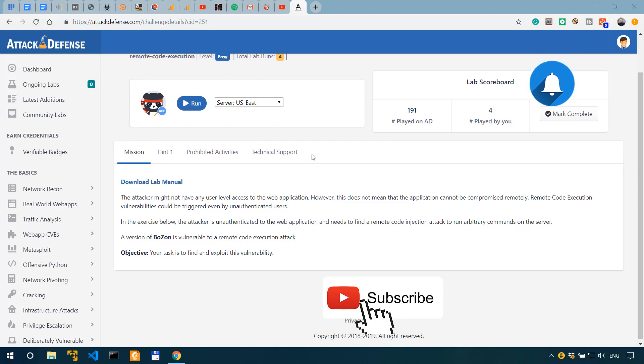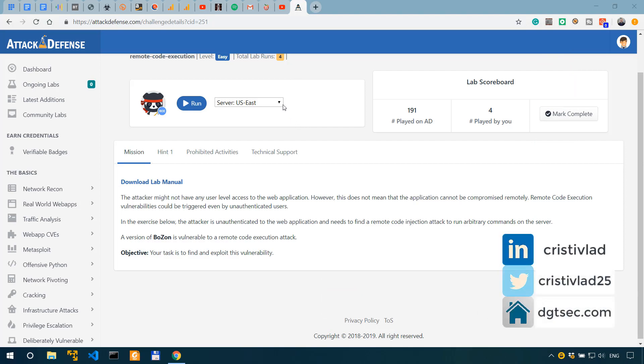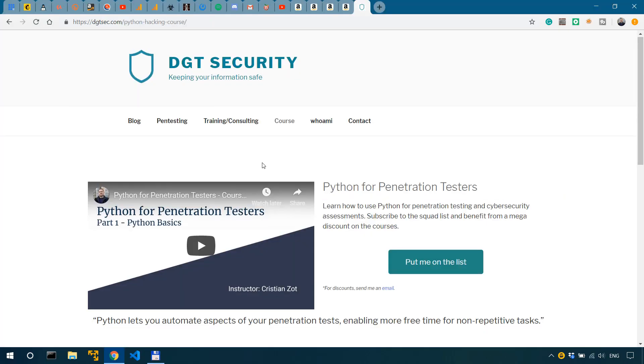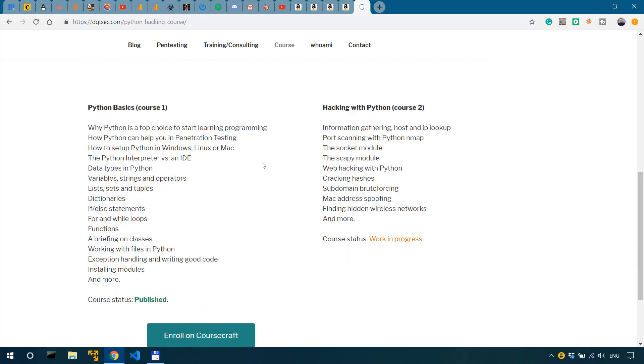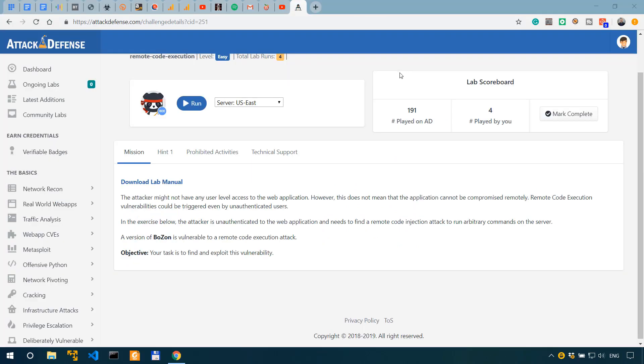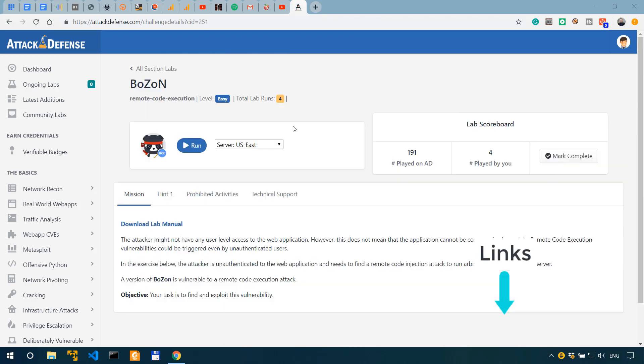If you need penetration testing services, one-on-one penetration testing coaching, or if you want to consult with me on cyber security matters, you can get in touch using the links in the description. And if you want to learn how to code with Python, check out my Python basics course where I teach you the fundamentals of Python that you will then use in cyber security and penetration testing.